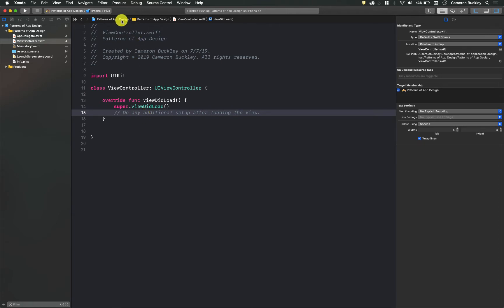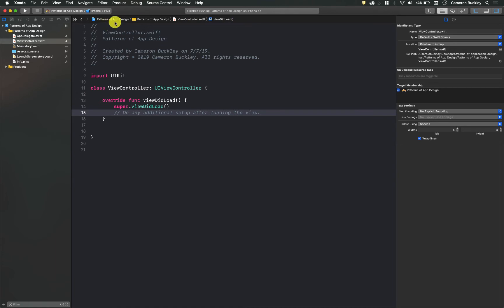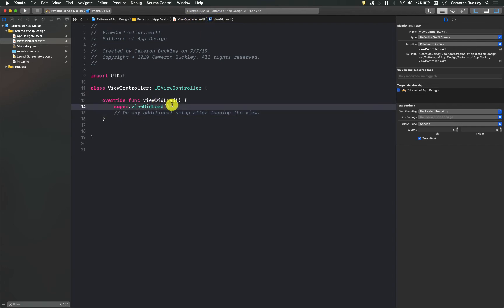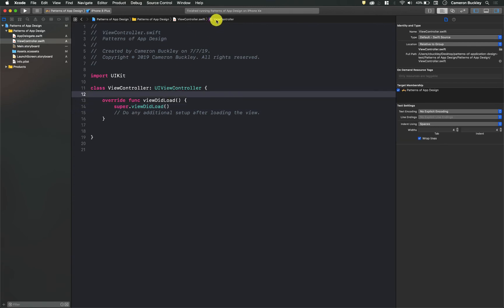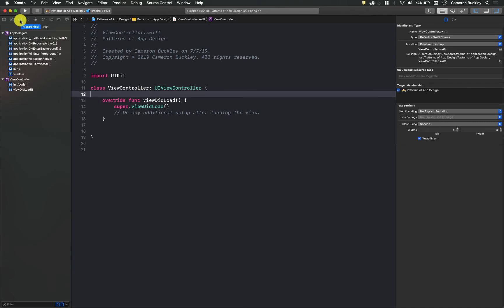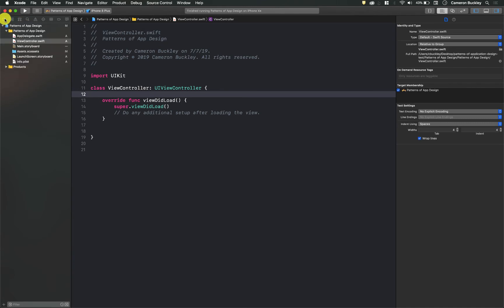At the top of the screen we can see what they call a breadcrumb trail, which is basically showing you where you are within your application. So we're in the patterns of app design app, we're in the folder, and we're in a file called ViewController.swift. We're in a method right now - we've clicked within here called viewDidLoad. If I click outside of that I can see I'm now in the class called ViewController. This is directly tied to that symbols navigator that we've used before.